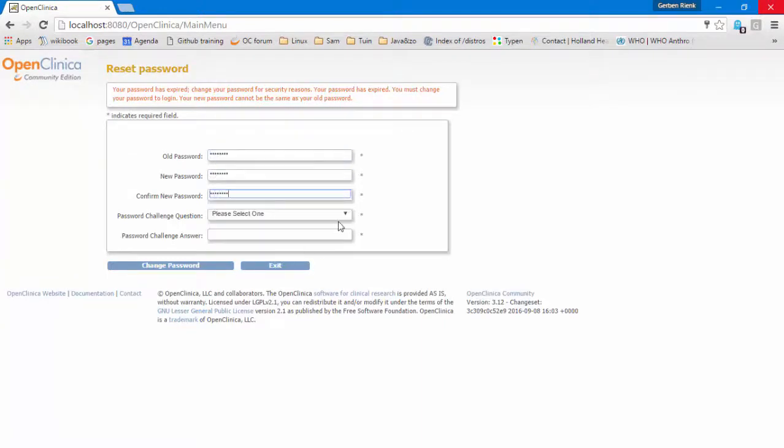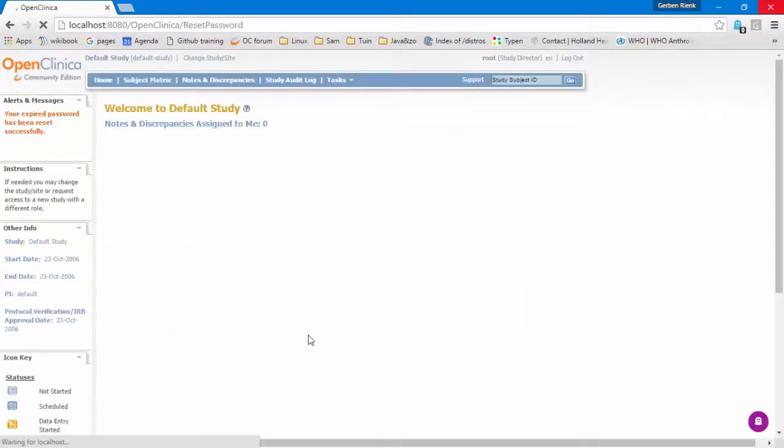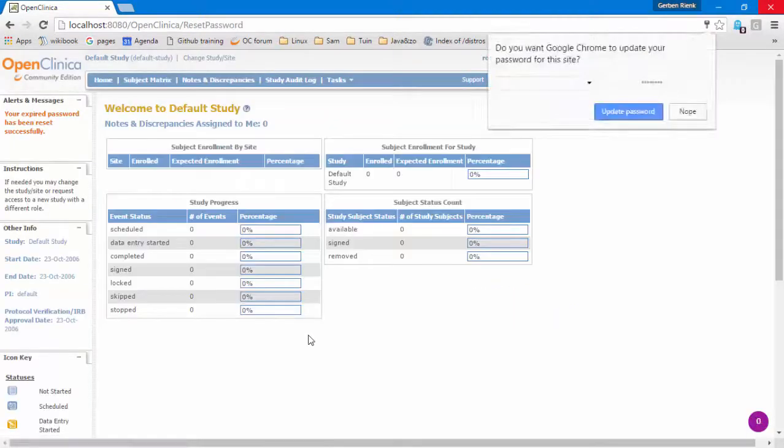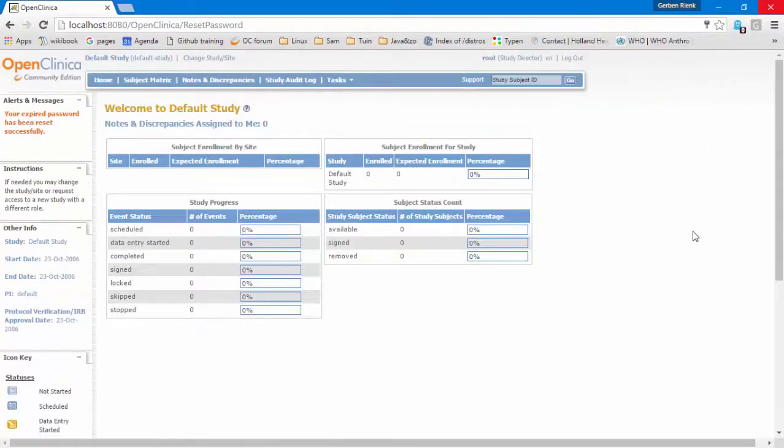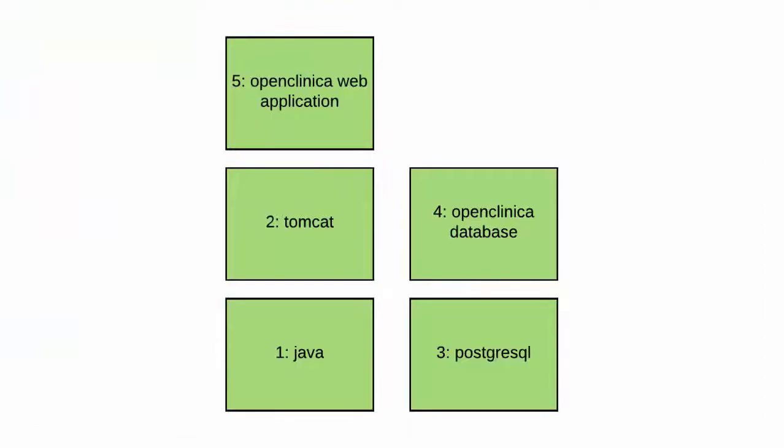You have OpenClinica now running on your laptop.